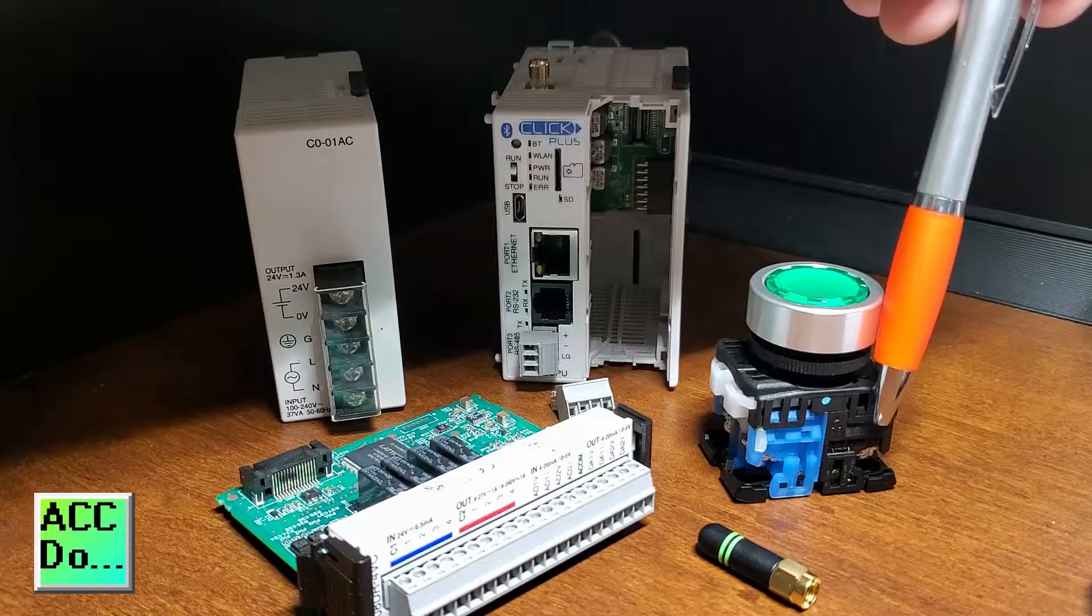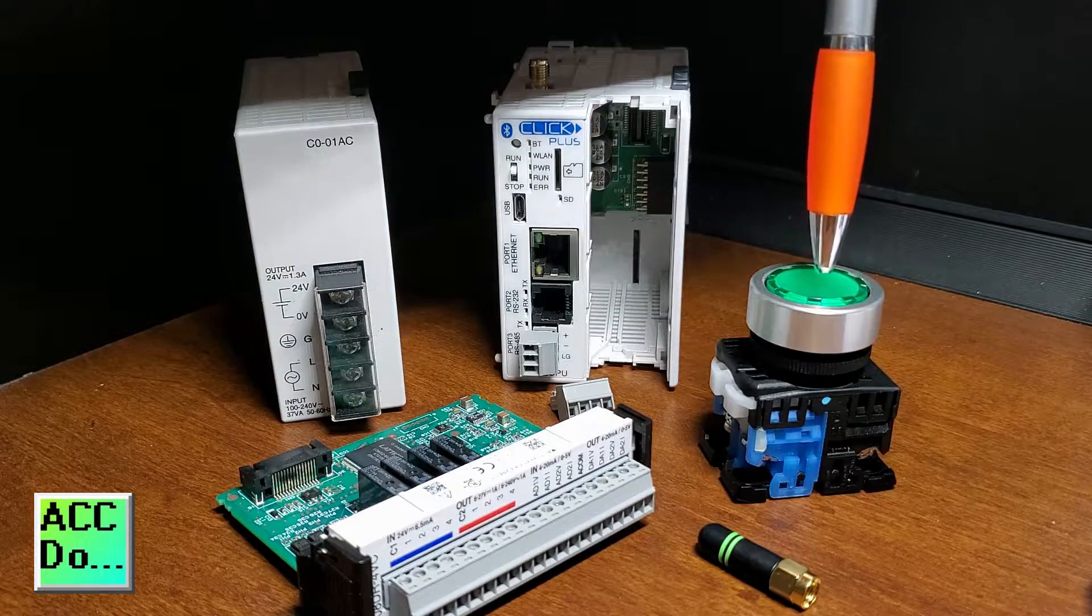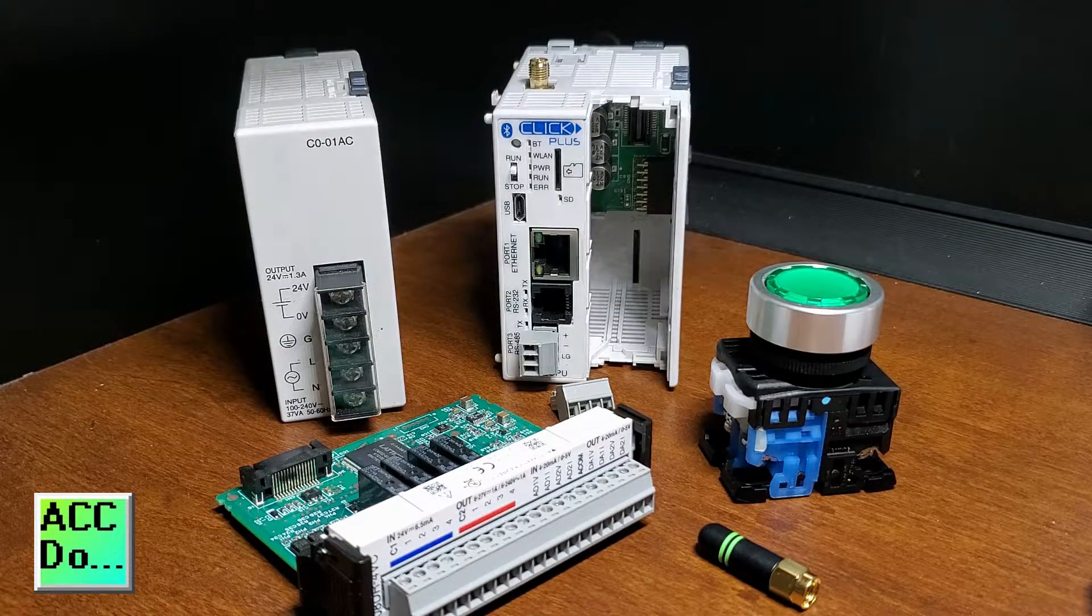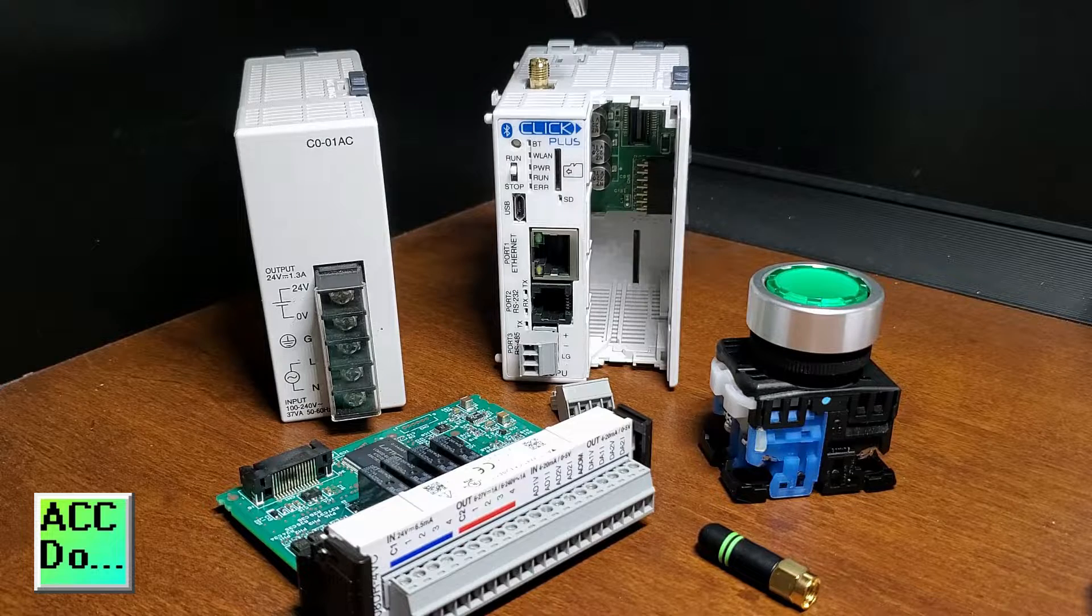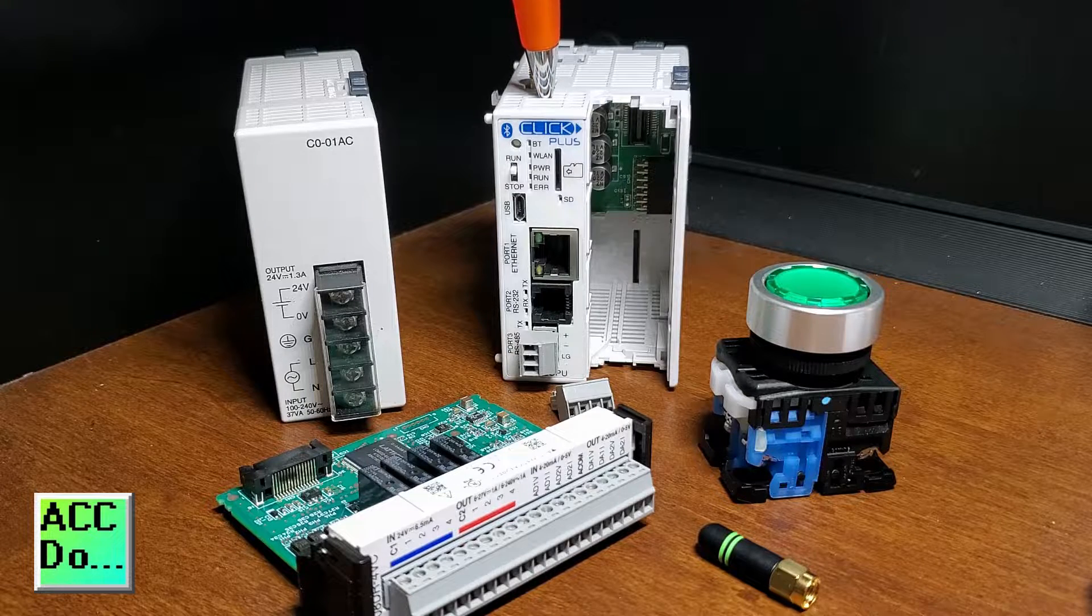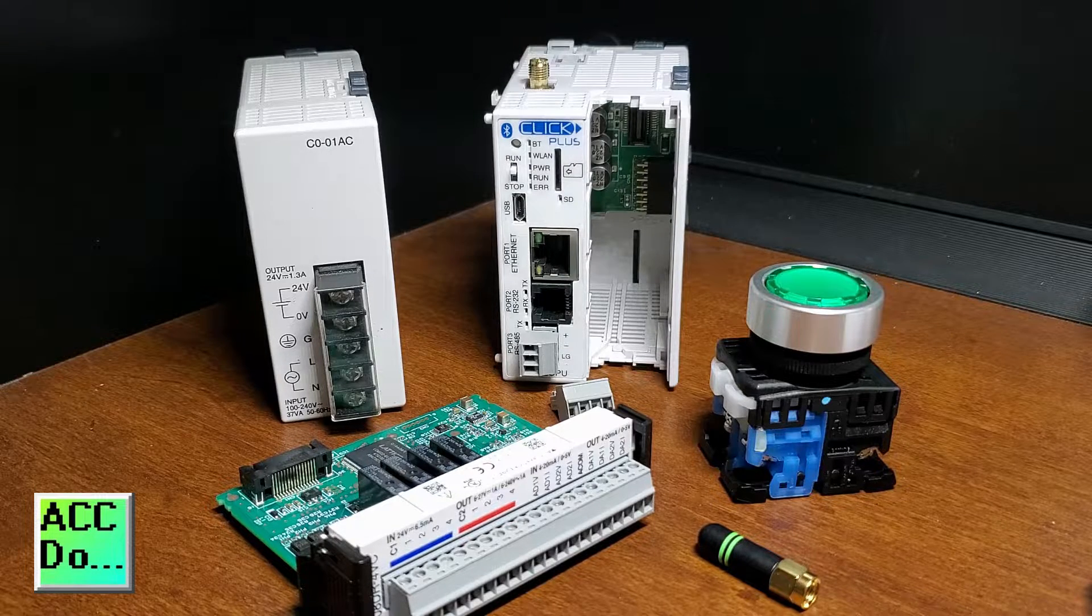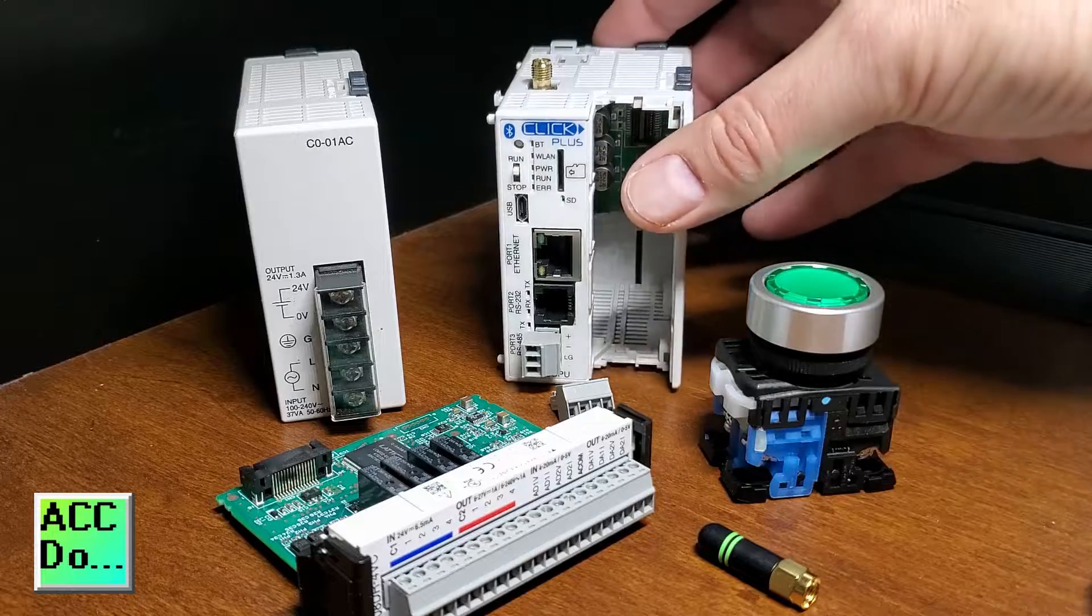Next to it is the transformer for the LED light of the pushbutton. We then have our CPU unit, which is the Click Plus PLC. The part number is C2-03CPU.